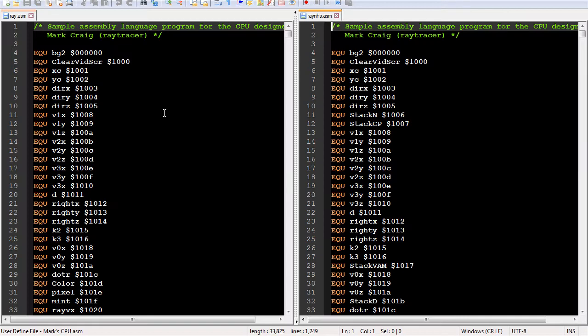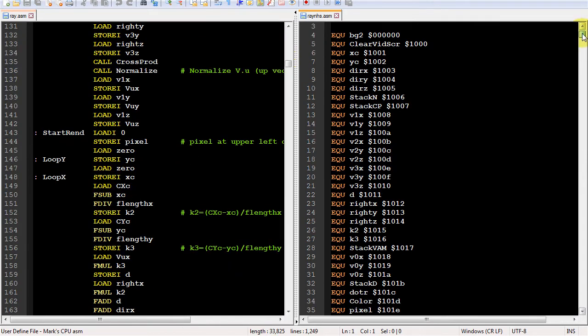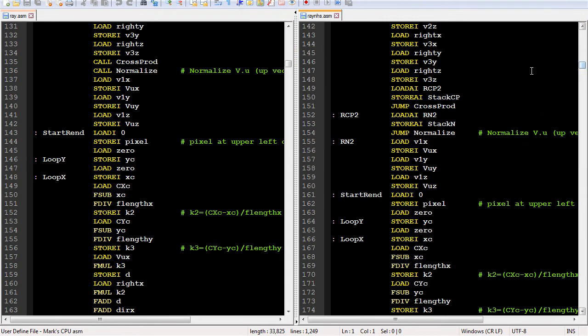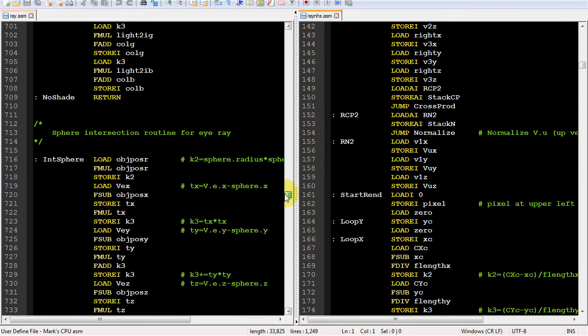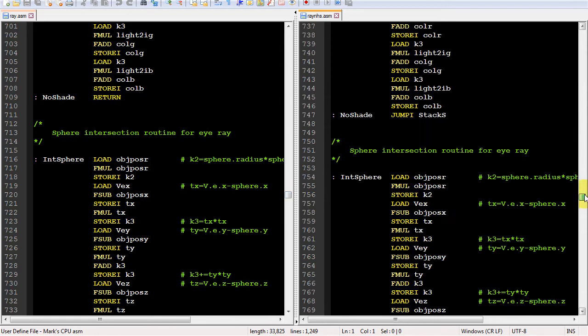Here's the old and new raytracer code. With no hardware call stack, I had to load the label for the instruction after the jump into a register and store it in a memory location. Then at the end of the subroutine, I jump back to the location stored in memory. Now I just use call and return.